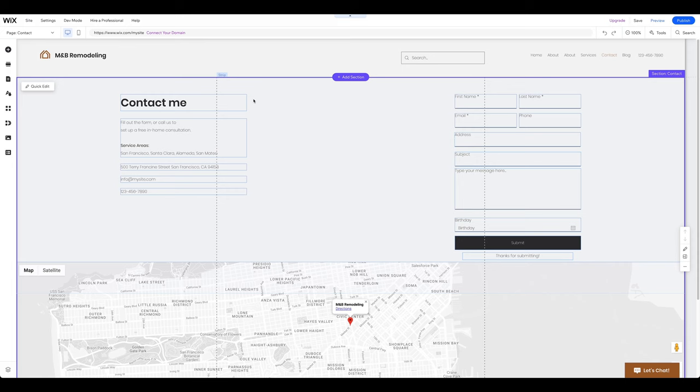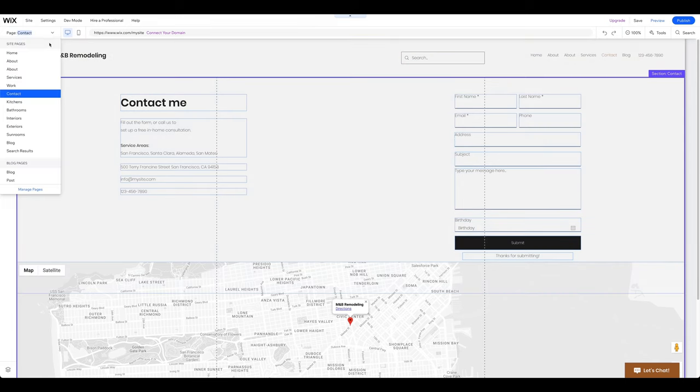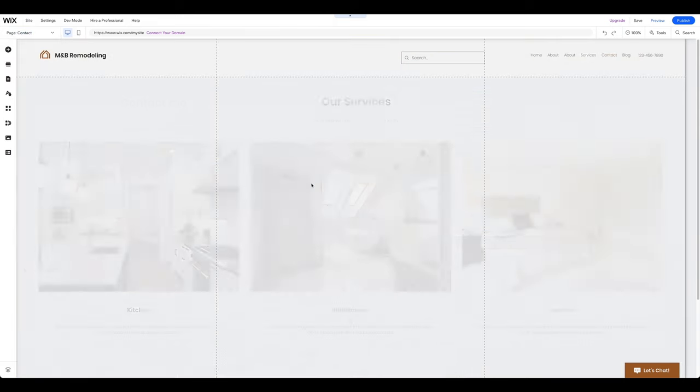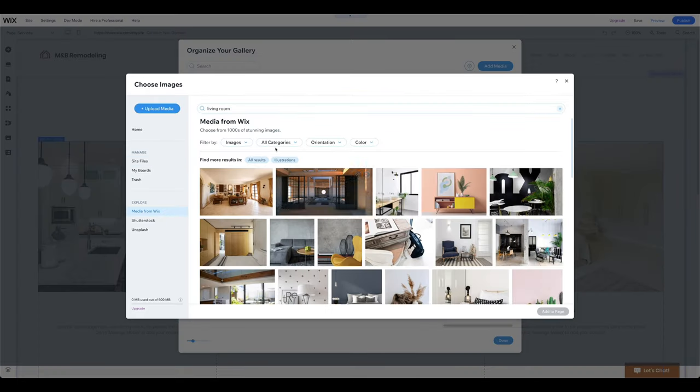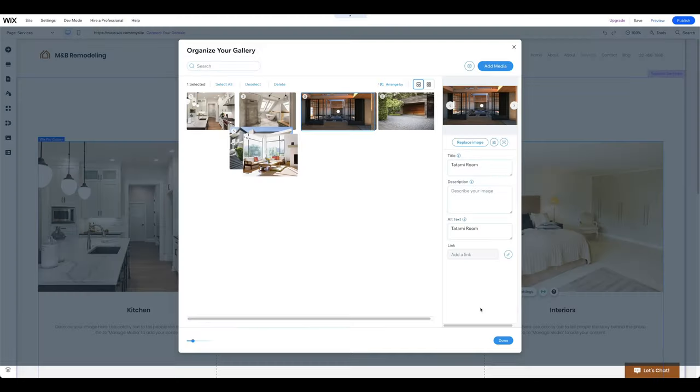Creating a services page is quick and easy. Go to the page menu and select the Services page. Describe your services and replace the images to match your branding and topic.